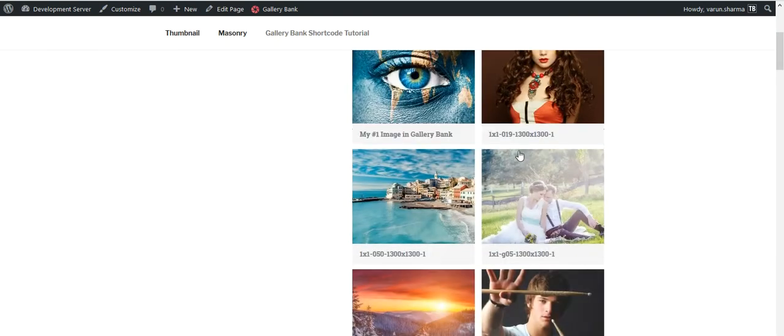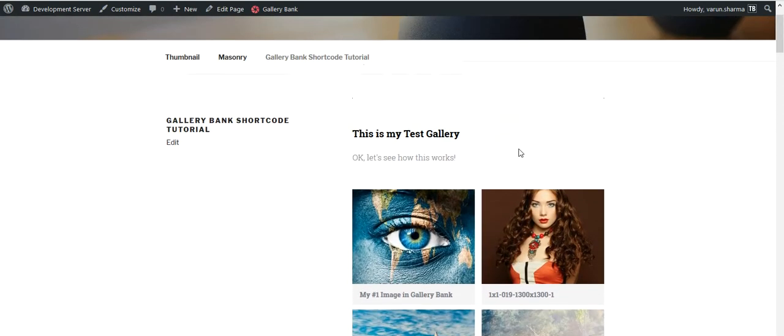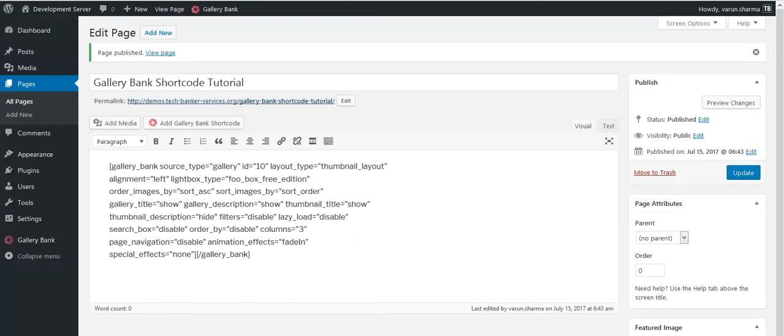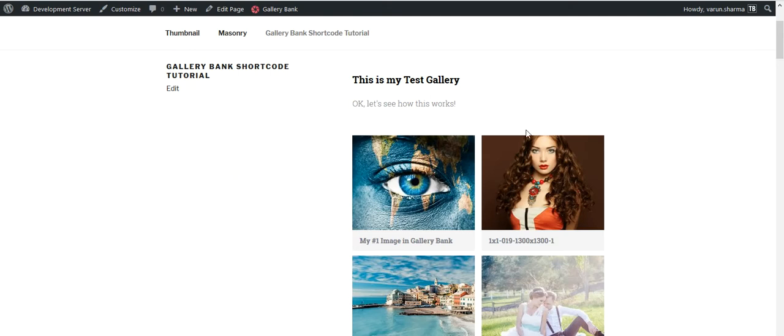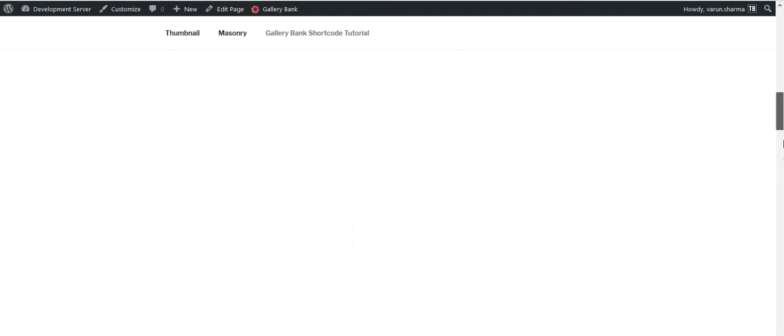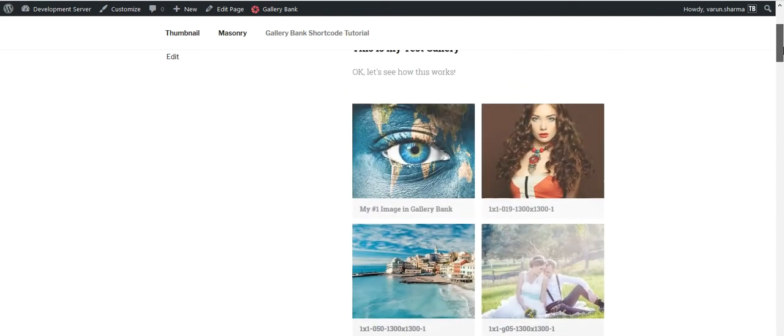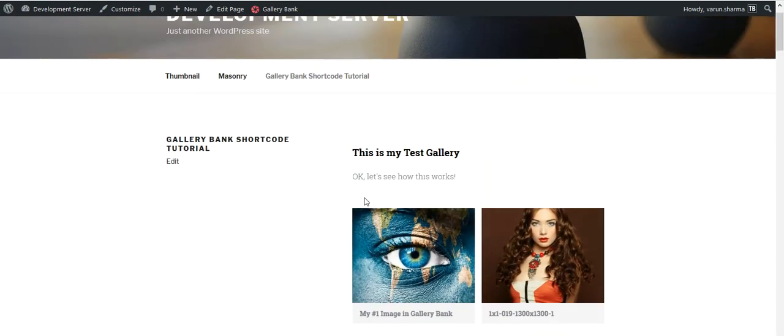You would notice that however I selected three column layout on the shortcode, but it only displayed in two columns. The reason is this theme doesn't have the width to display three images in a row.